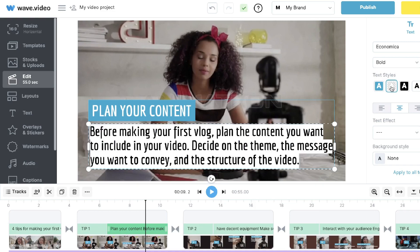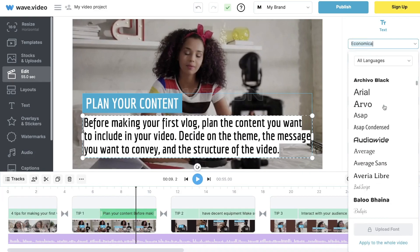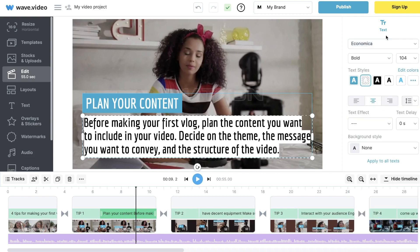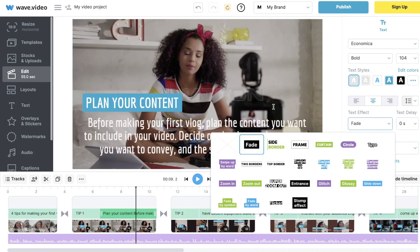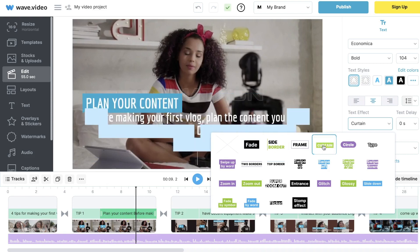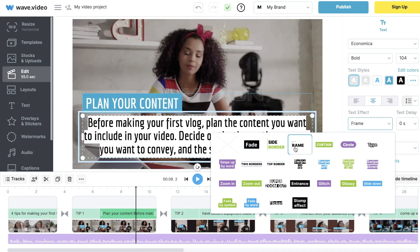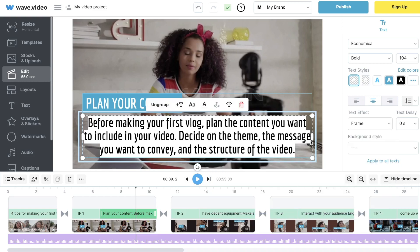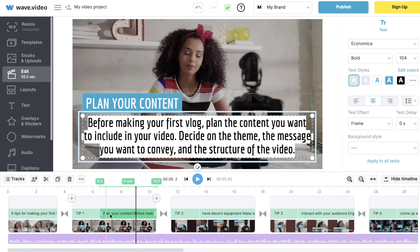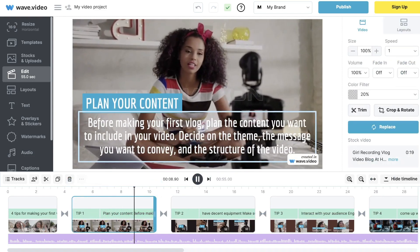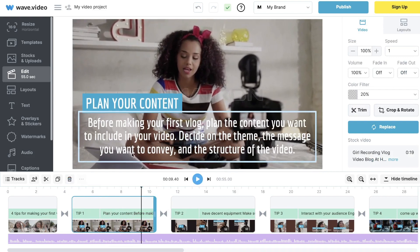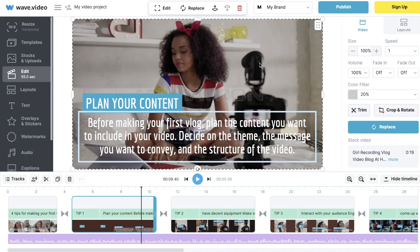You can also change the text font, colors, bold, and add a text effect. If you'd like it to be more animated you can add a fade, a side border, a frame, or a curtain. I'd definitely recommend adding an animation to make the video as engaging as possible. Once you've chosen your animation, click on that section and you'll be able to see the new animation you created.